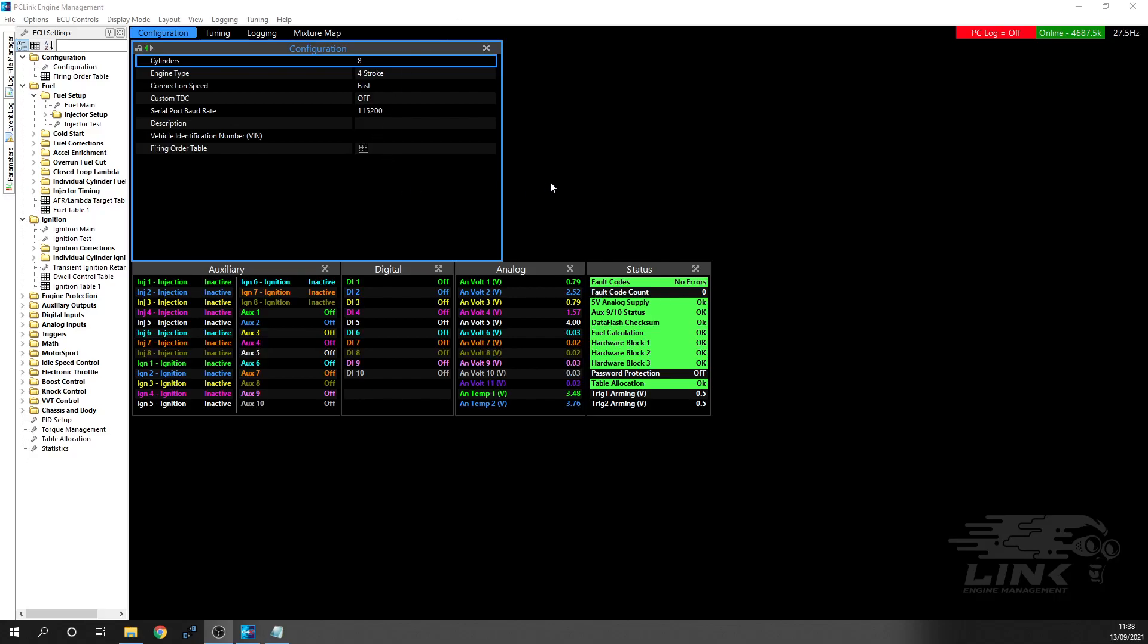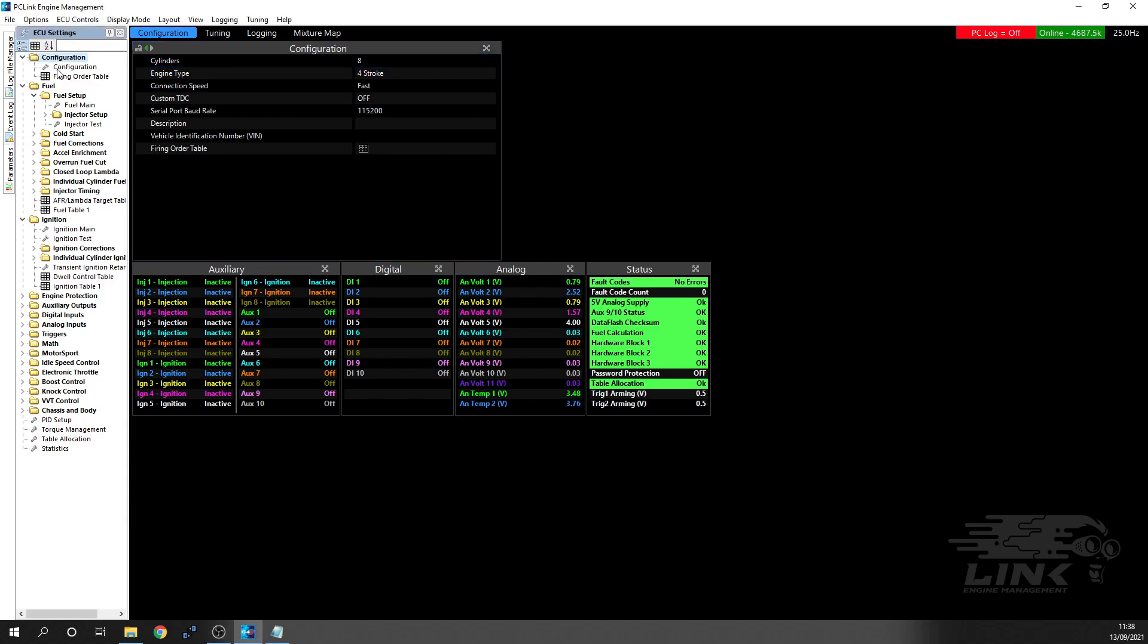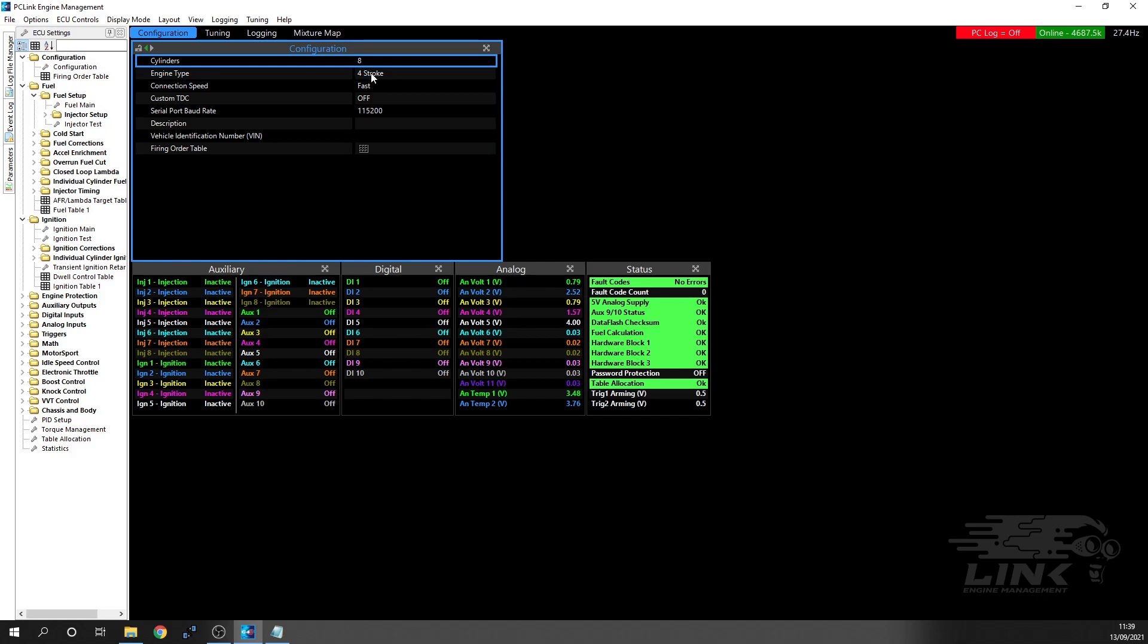Okay, so what we're going to do now is set up the overall engine configuration in the actual ECU itself. We're starting from a completely blank base configuration that just came with the ECU. I'm going to go through the major things that you need to set up first. Starting at the top here under configuration, you're telling it what cylinders you are. We're using a 3UZ, so we know it's an eight-cylinder engine, it's four-stroke. We don't need a custom TDC because we've got all the data that we need.